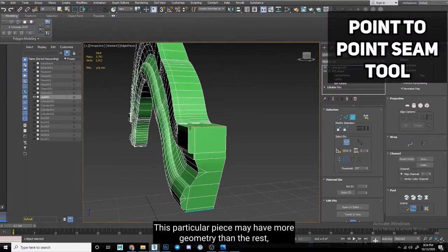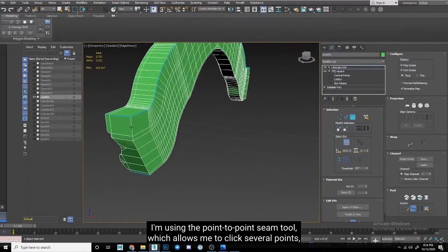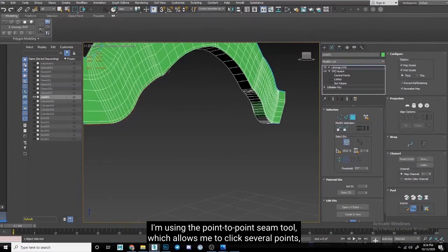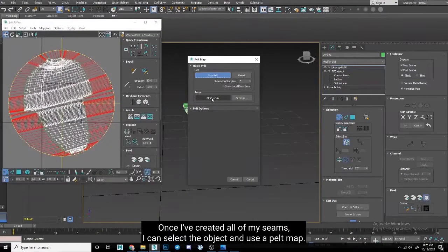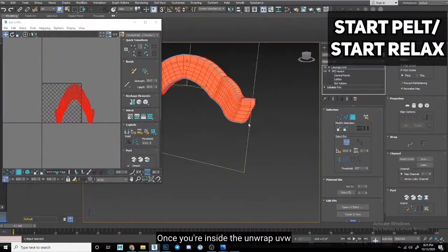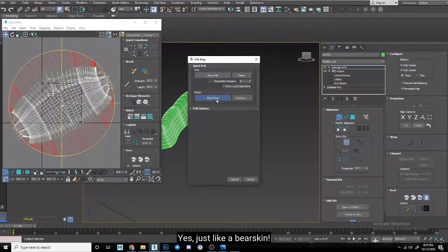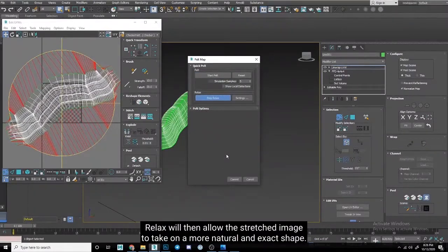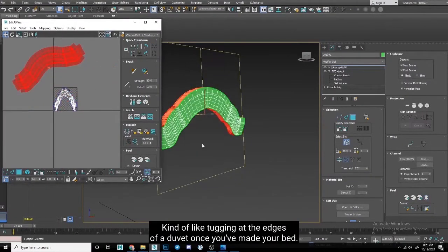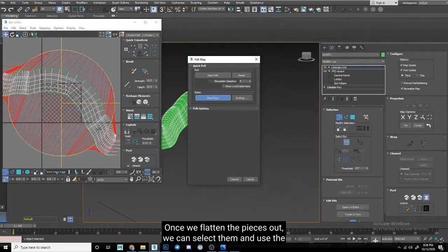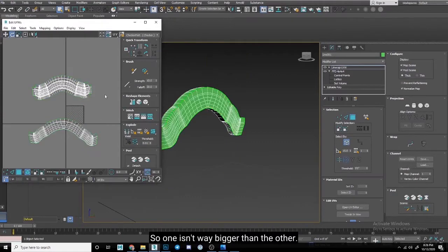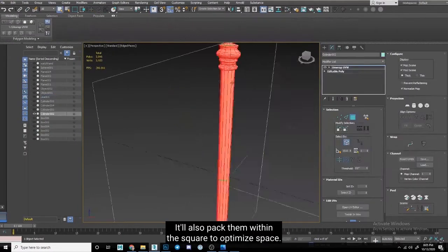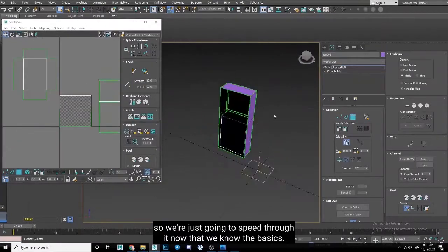This works even with more complicated shapes. This particular piece may have more geometry than the rest, but it still has easily identifiable edges that we can use as seams to cut along. I'm using the Point-to-Point Seam tool, which allows me to click several points and the seam is automatically calculated between them. Once I've created all of my seams, I can select the object and use a pelt map. This has two steps once you're inside the Unwrap UVW menu, pelt and relax. Pelt will stretch our object across a circular frame. Yes, just like a bear skin. Relax will then allow this stretched image to take on a more natural and exact shape, kind of like tugging at the edges of a duvet once you've made your bed. Once we've flattened the pieces out, we can select them and use the Pack UVW option in our menu. This will take both of the pieces and resize them relative to one another, so one isn't way bigger than the other. It'll also pack them within the square to optimize space. Unwrapping can be kind of a tedious step, so we're just going to speed through it now that we know the basics. The important thing to remember is that we're unwrapping each piece individually using the Unwrap UVW modifier.